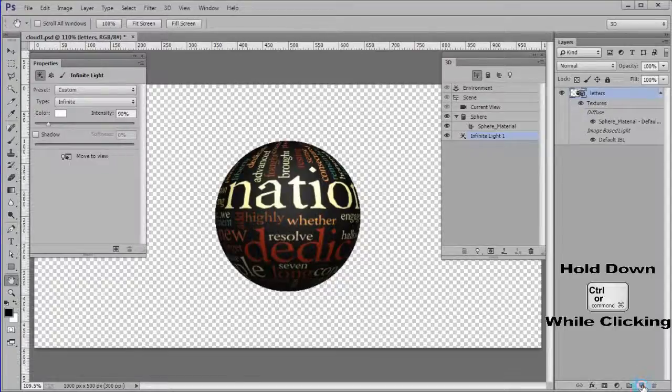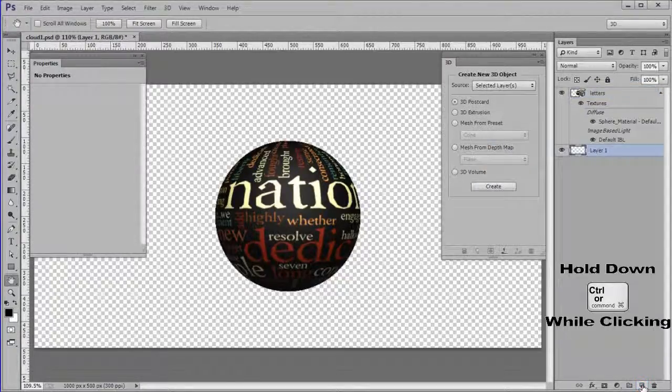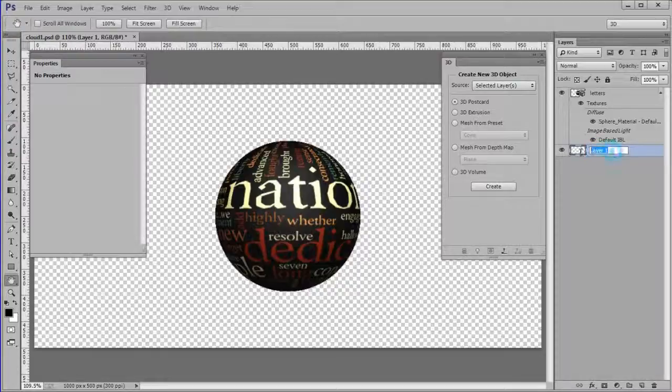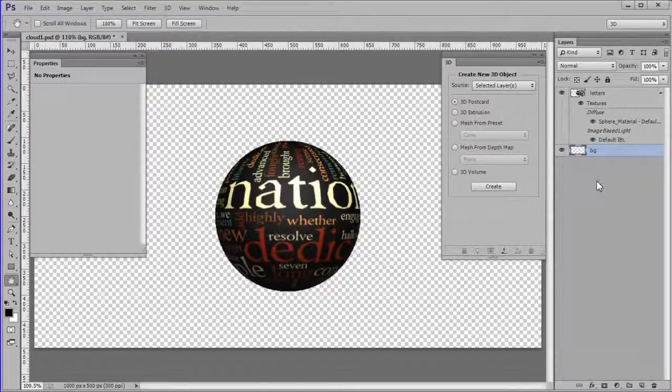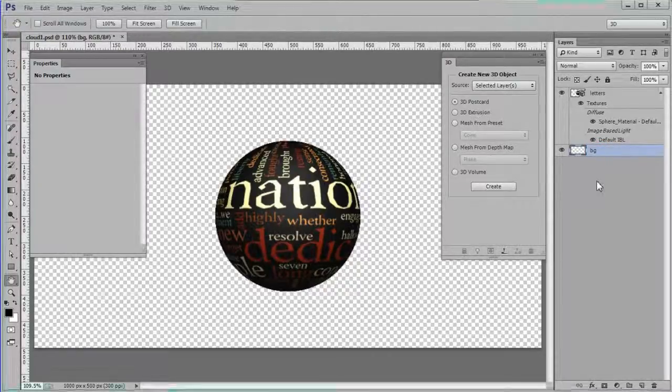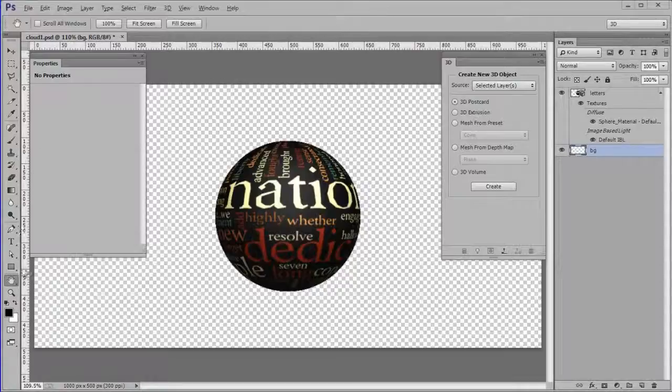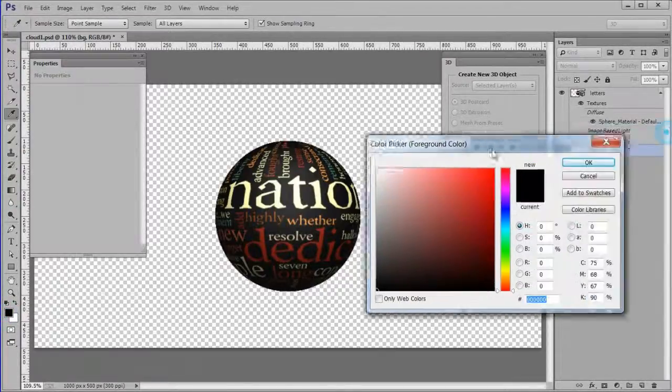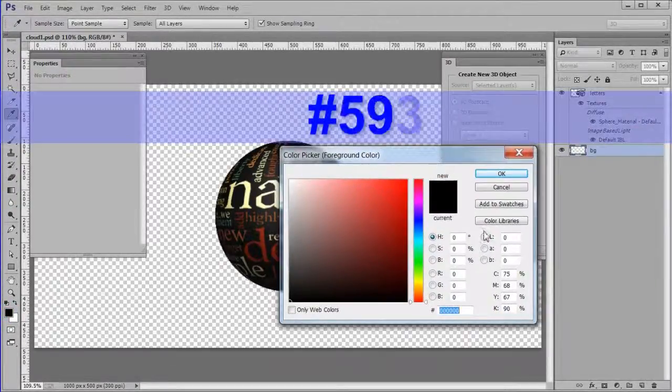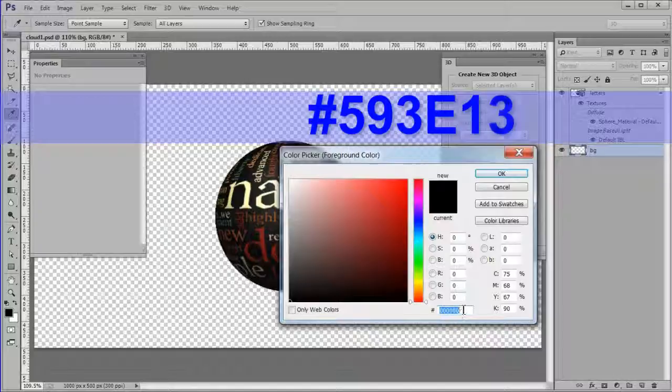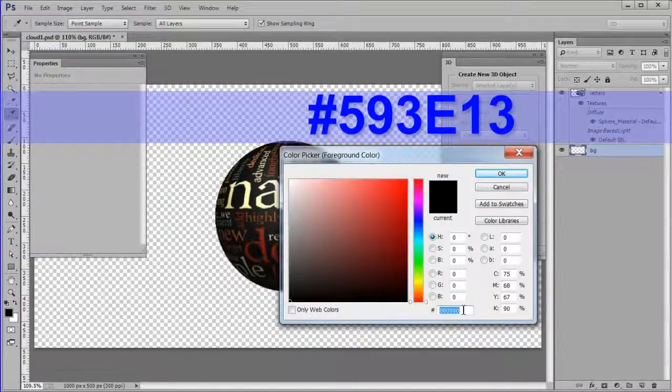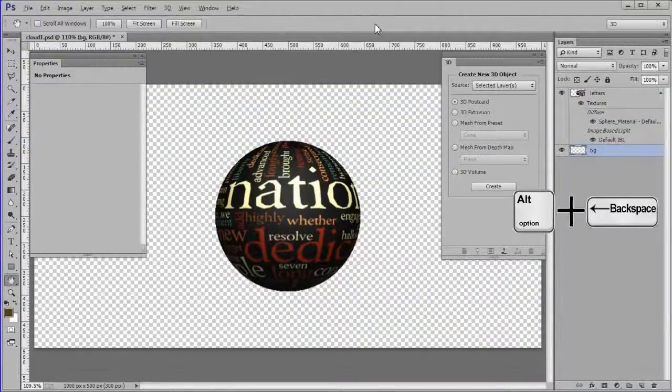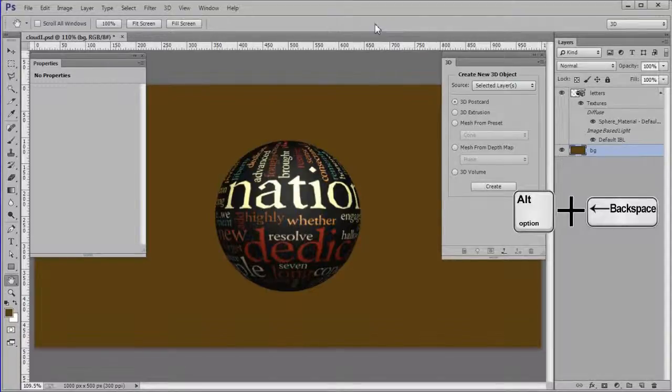In the layers panel add a new layer below the letters layer. Name it BG. Change the foreground color to 593E13. Fill the new layer with the foreground color.